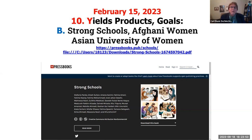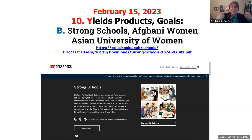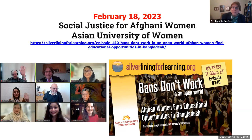Those students talked about writing a book in Pressbooks called Strong Schools — How to Build Stronger Schools. This is a project, this is empowering — both project-based and problem-based learning — getting people to write about something of dear interest to all of them and do some social justice. The episode title is 'Bans Don't Work in an Open World: Afghan Women Find Educational Opportunities in Bangladesh.' It's a great episode if you want to listen.